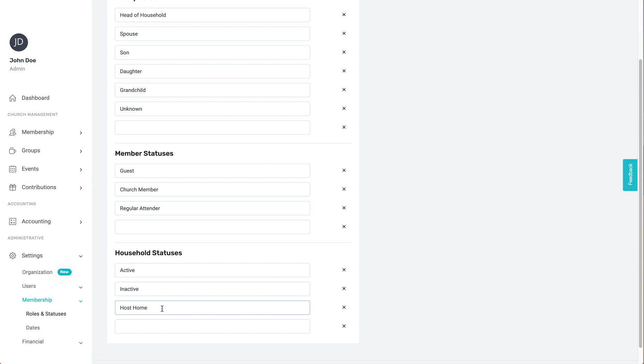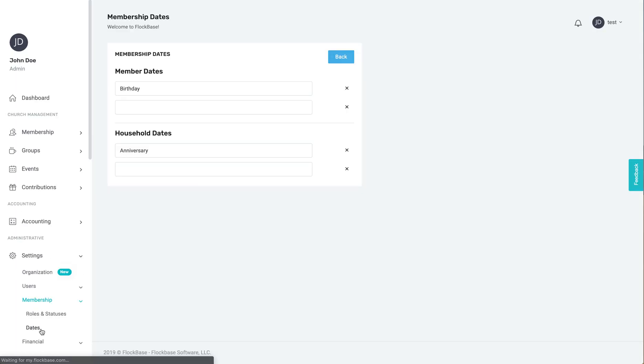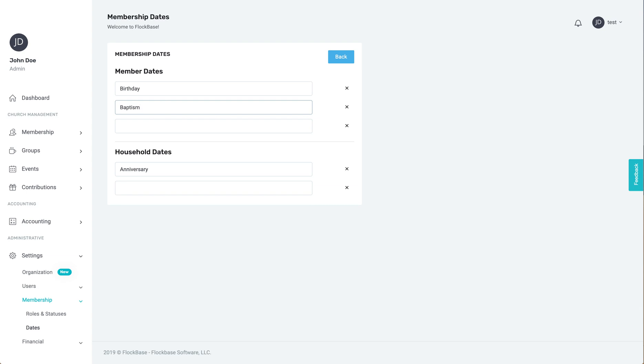In addition to roles and statuses, we can also add fields to record significant dates in the lives of members and households. You might want to track a member's birthday or date of baptism, while tracking a household's date of joining the church or the wedding anniversary of the parents.